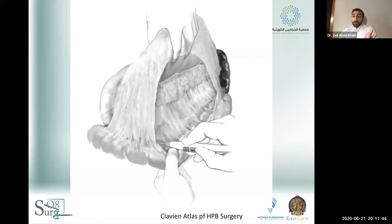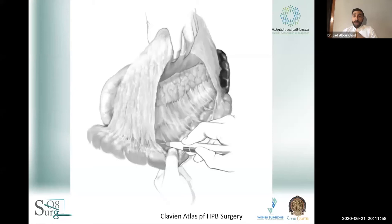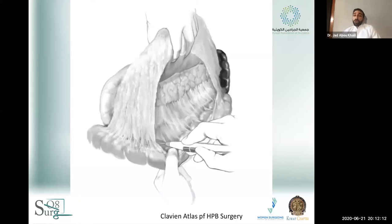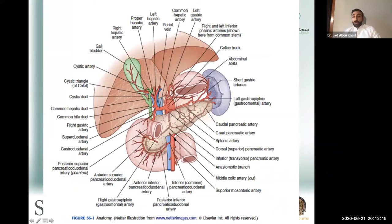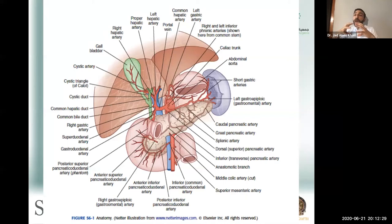The pancreas is a retroperitoneal organ. You have to enter the retroperitoneum to see it, and most of the time you'll do that by opening up the lesser sac and amputating the gastrocolic omentum. Because of this retroperitoneal location, it was one of the last organs to be discovered. Galen knew of the pancreas but didn't think it played any physiological role — they thought its exclusive role was just to cushion the mesenteric vessels. Medieval Arab physicians similarly did not comment on any pathologies of the pancreas.